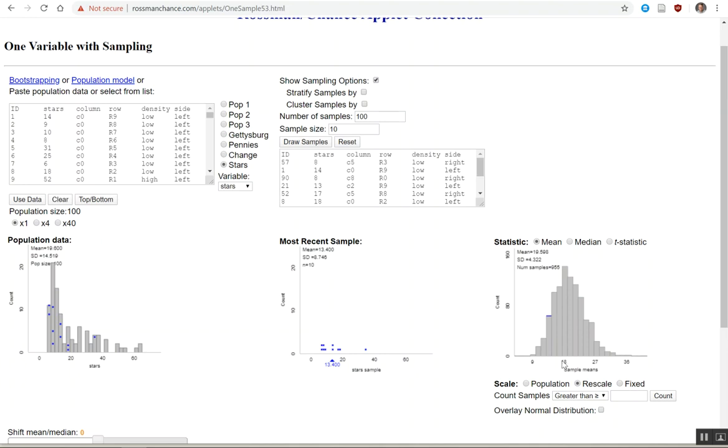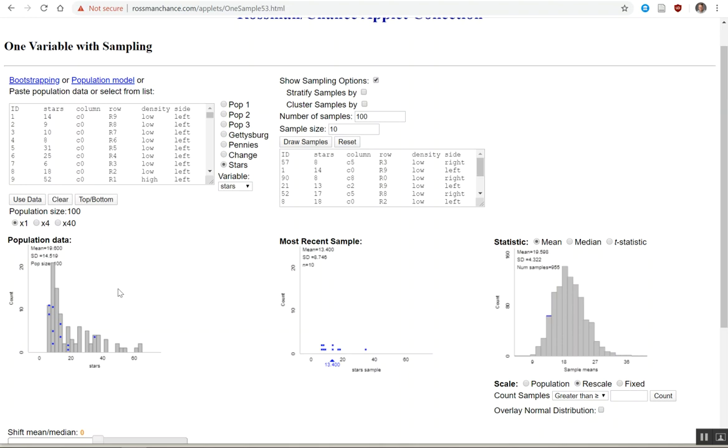Doing it a hundred times definitely speeds up the process of taking many, many samples. And notice, if you look down here, as this contains a lot of points, it continues to grow. What we end up with is a unimodal symmetric graph, even though our original was absolutely not unimodal symmetric. The mean of the most recent sample is 13.4. The mean of all of our samples, our sampling distribution, 19.6. Amazing. 19.6 here, 19.6 here. Standard deviation is 4.3. Standard deviation is 14.5. That's odd. And we'll understand why as we move forward.